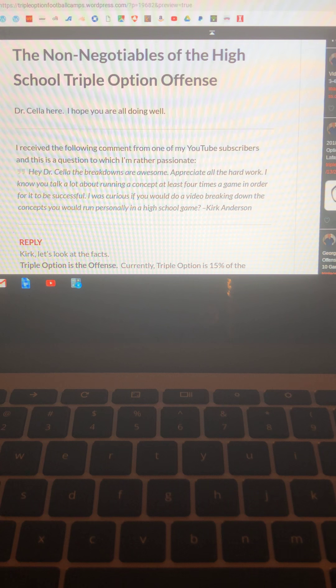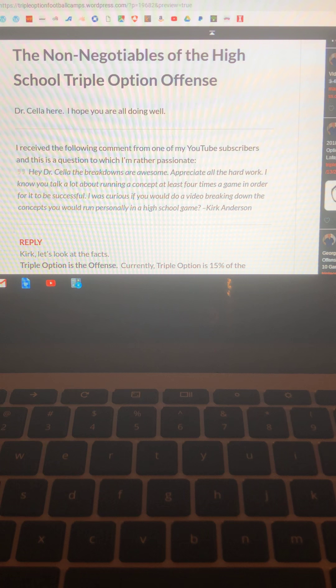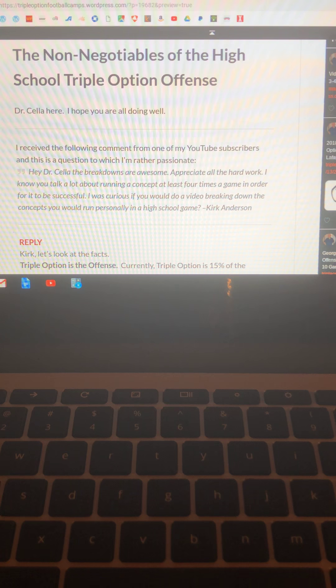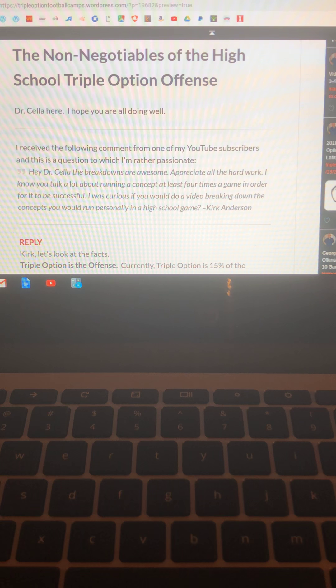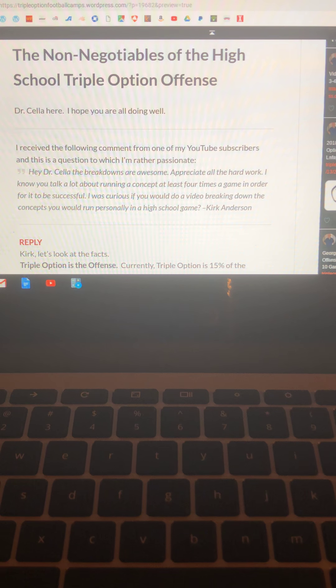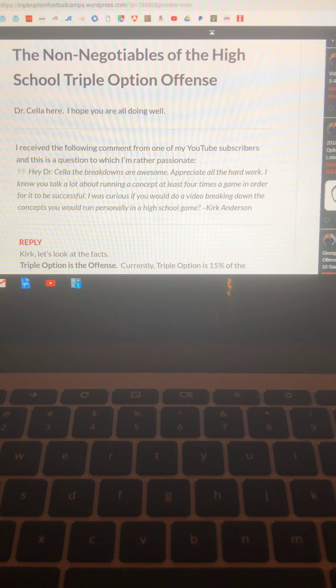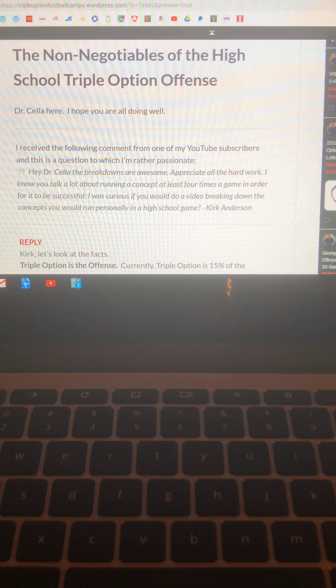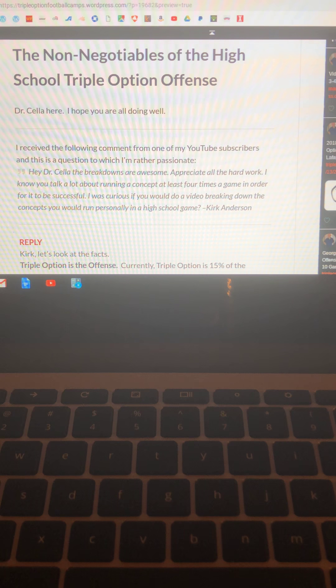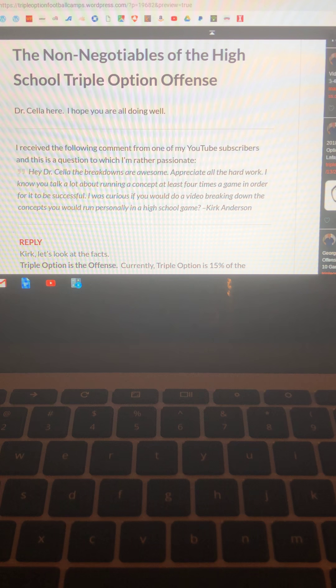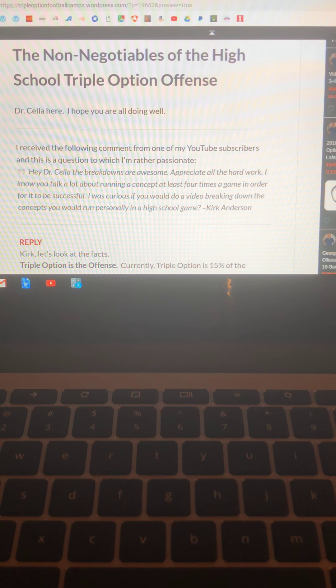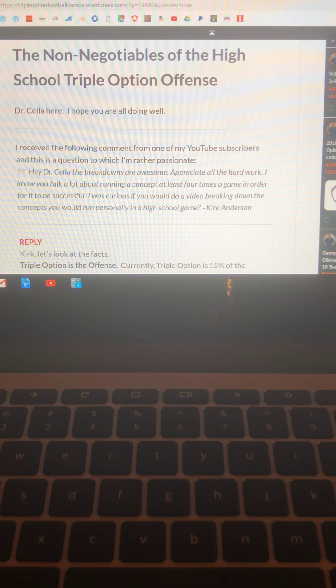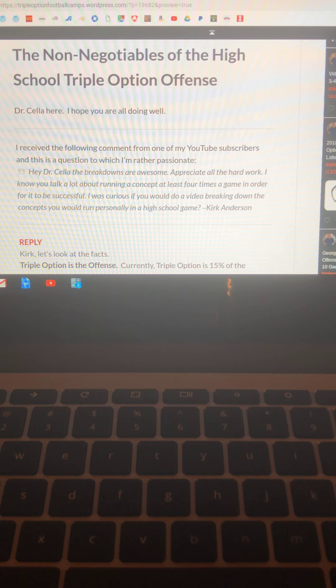Hey Dr. Sella, the breakdowns are awesome. Appreciate all the hard work. I know you talk a lot about running a concept at least four times a game in order for it to be successful. I was curious if you would do a video breaking down the concepts you would run personally in a high school game. Kirk Anderson.